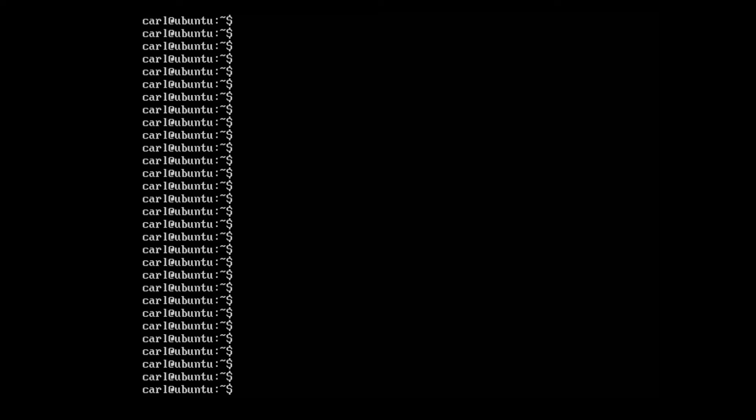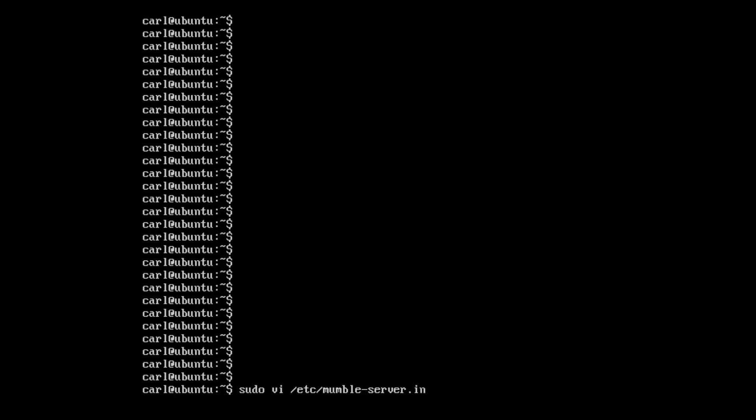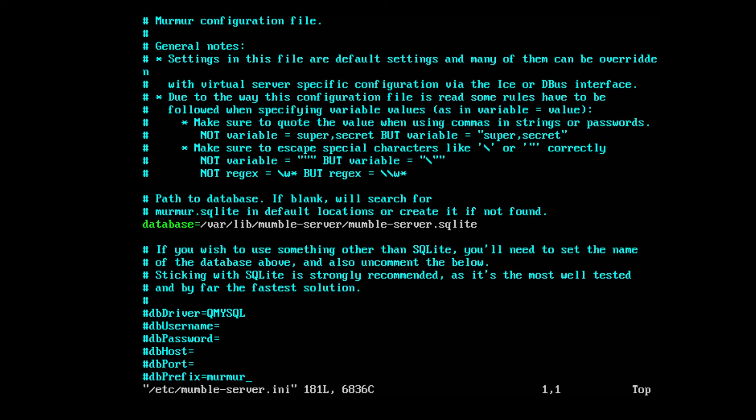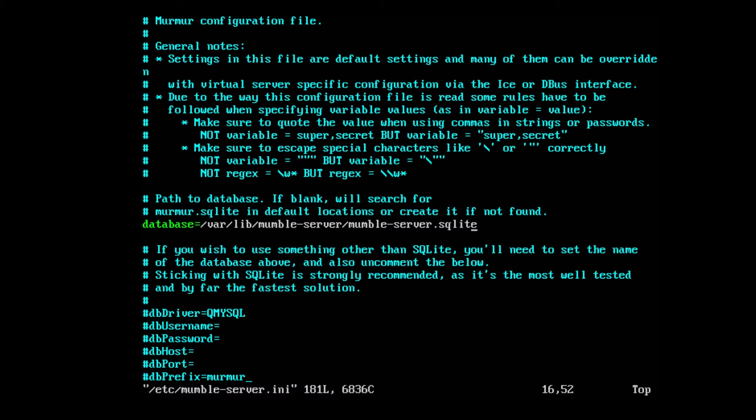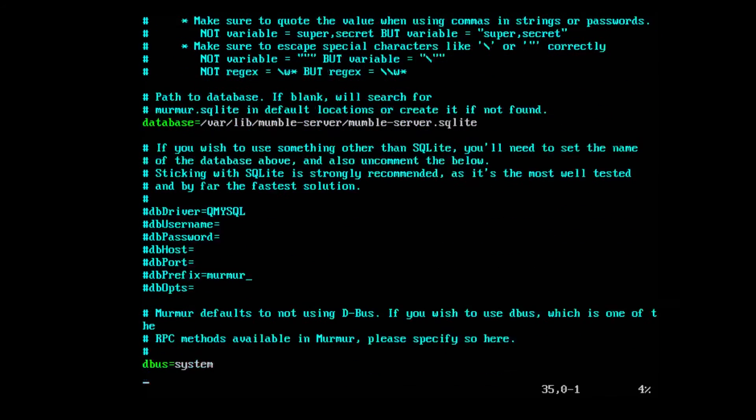All right now we can go ahead and play with the configuration. So let's go ahead and open the configuration file. To do so type sudo vi /etc/mumble-server.ini. And we open the Mumble configuration. Kind of go over a couple things here. Now the database is where all the Mumble information is stored. It uses SQLite anyway as standard.